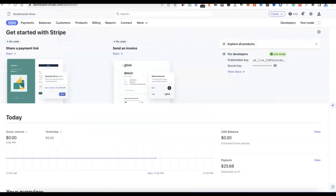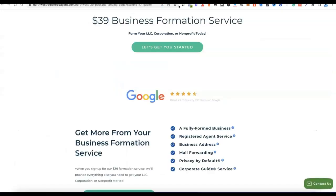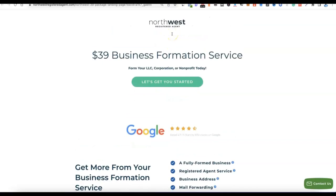To set up a Stripe account there are two things we need: we need to have our business incorporated in the US, and we also need to have a business address in the US. To do this easily and successfully, I'm going to be recommending a registered agent — Northwest Registered Agent — to set it up for us and also provide our US address.